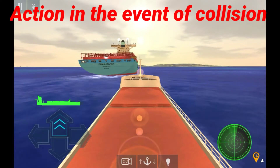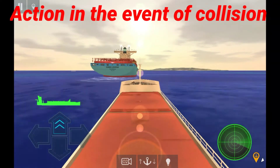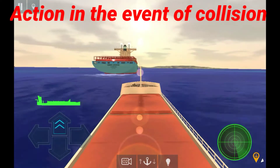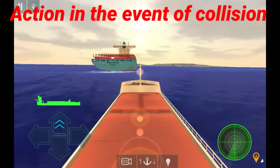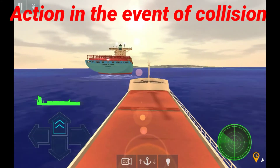Hello and welcome to all. In this video we will talk about action in the event of collision.